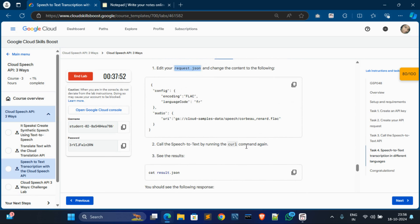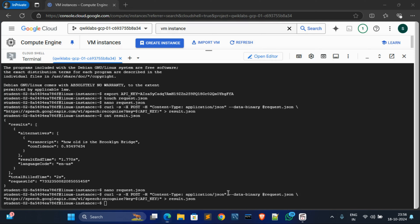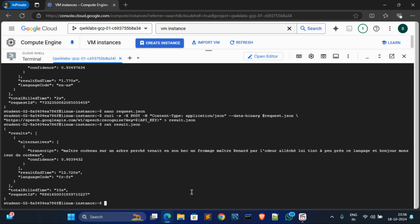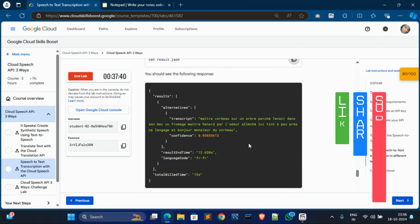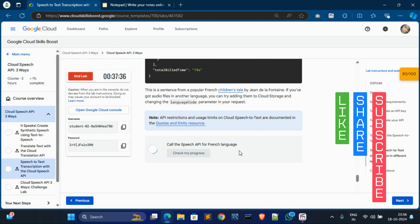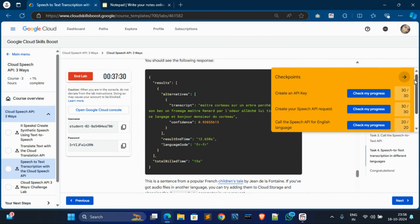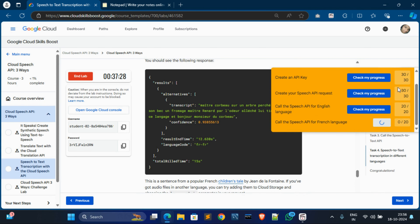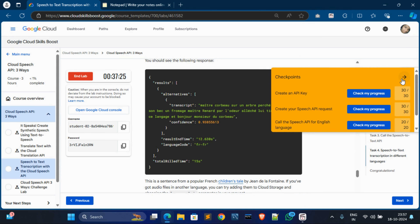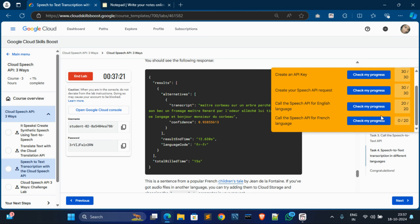Now copy the third command for Task 4, go to Cloud Shell, paste it, hit Enter - it's done. The output looks as expected. Now check my progress for Task 4 - done successfully. Now check all of these tasks and we will get 100 out of 100 without any issue. Just wait for the update.